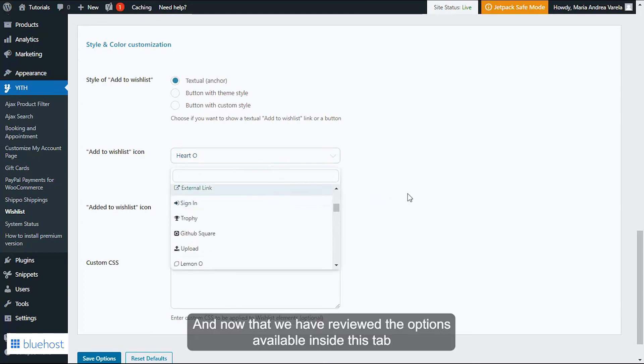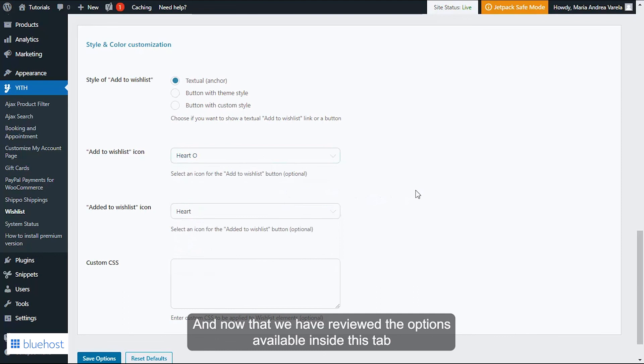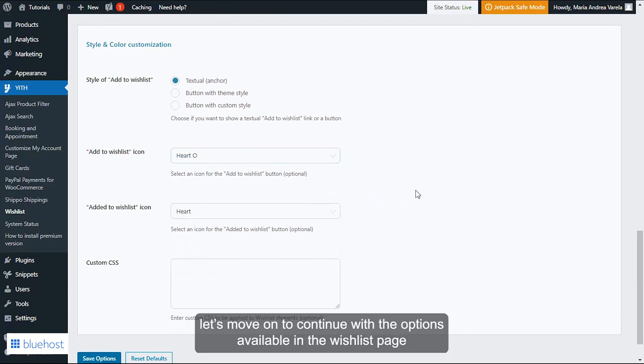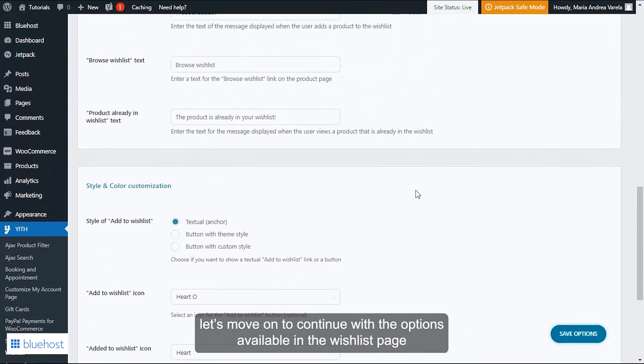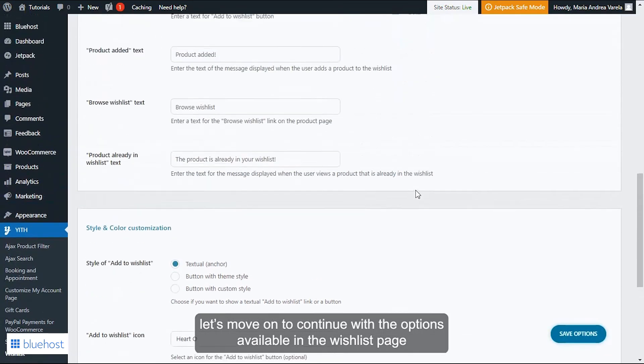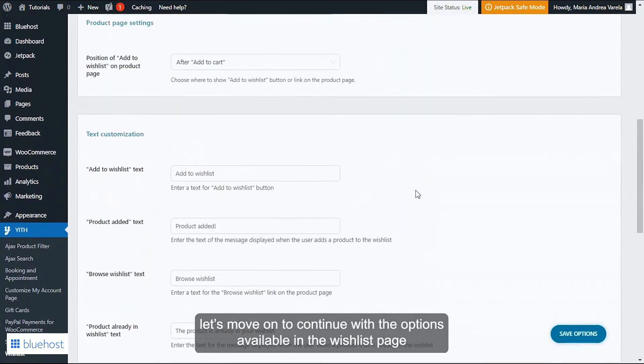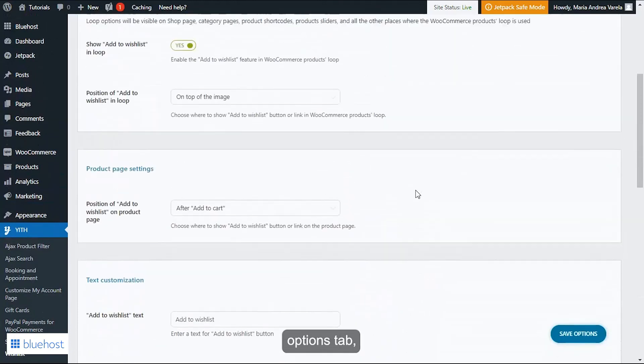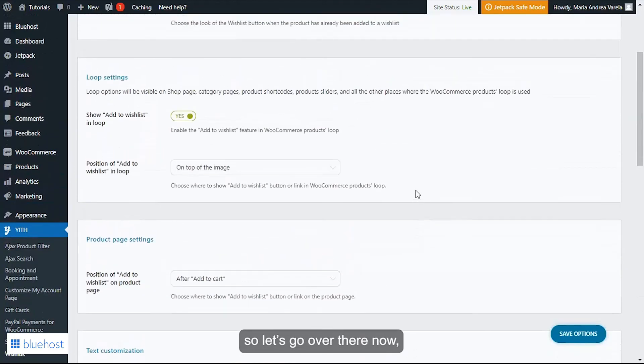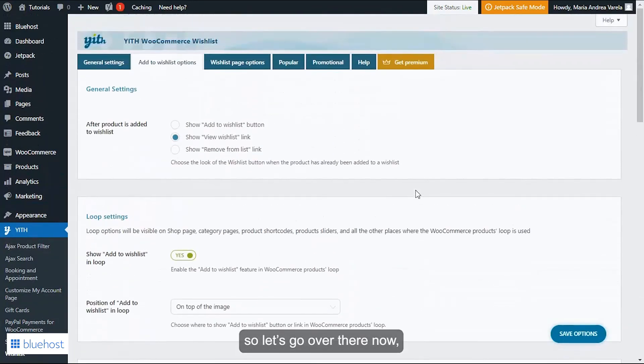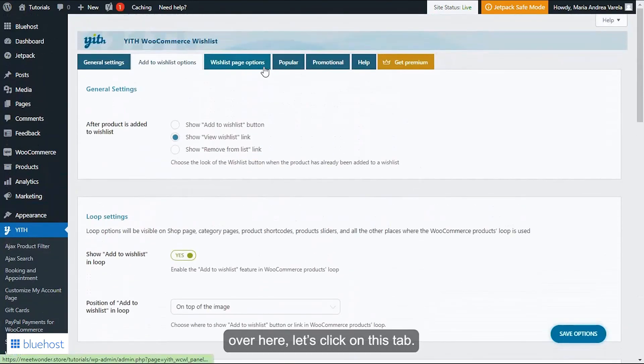And now that we have reviewed the options available inside this tab, let's move on to continue with the options available in the Wishlist Page Options tab. So let's go over there now.